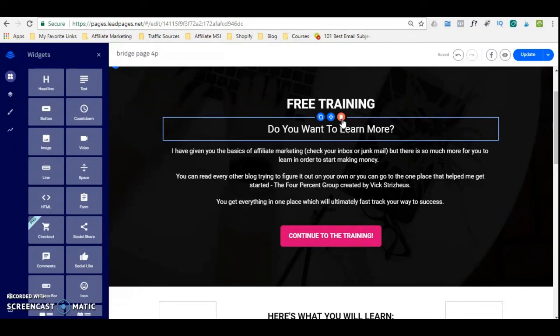Once you start using it, creating your lead pages, landing pages, and sales funnels will be a breeze. If you would like to try Leadpages, there's a link below this video if you're watching on YouTube. That link will give you a 14-day free trial where you can try Leadpages, test it out, and if you're happy with it, then you can go with it. Thank you very much for sticking around and watching my video.